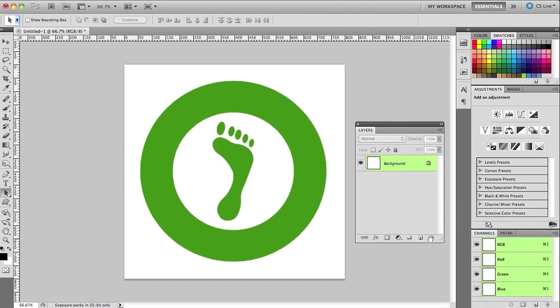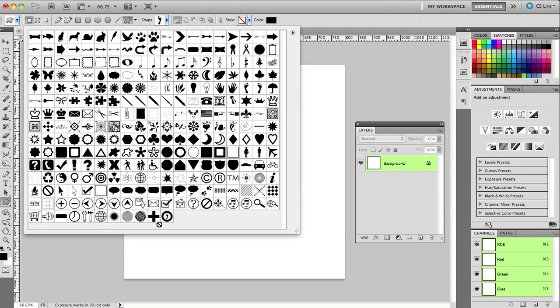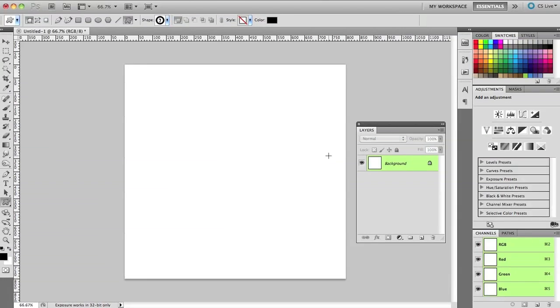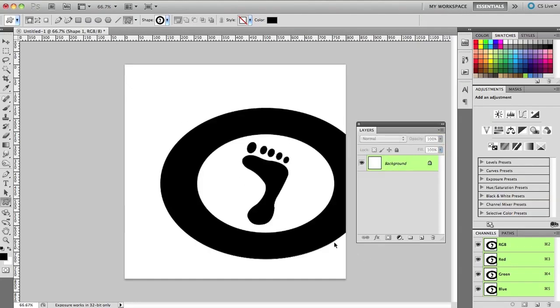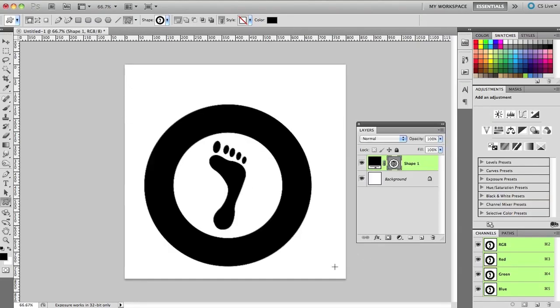Now watch if I throw this away. If I go and switch back to my Custom Shape tool and look inside my Custom Shapes, there is my foot logo at the very bottom. I'll select it and now I can draw out another one and do that again, Shift, there it is. And I can use that anytime I want in any design utilizing those two shapes that I combined.